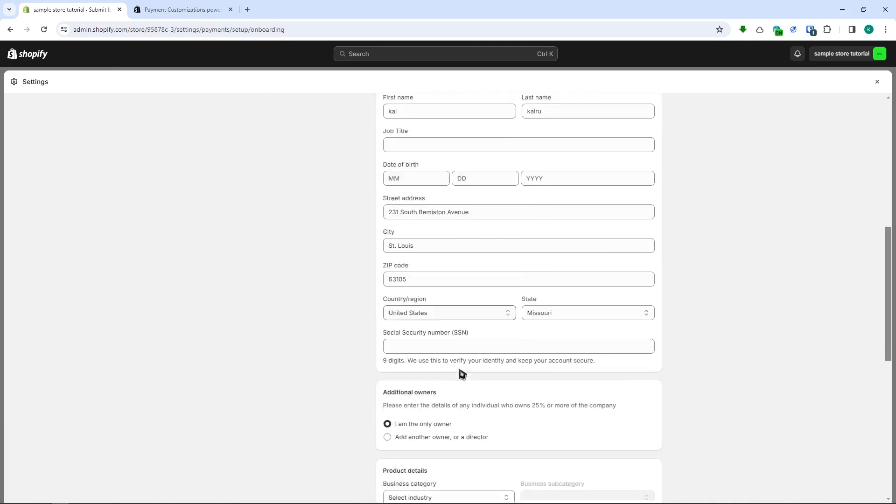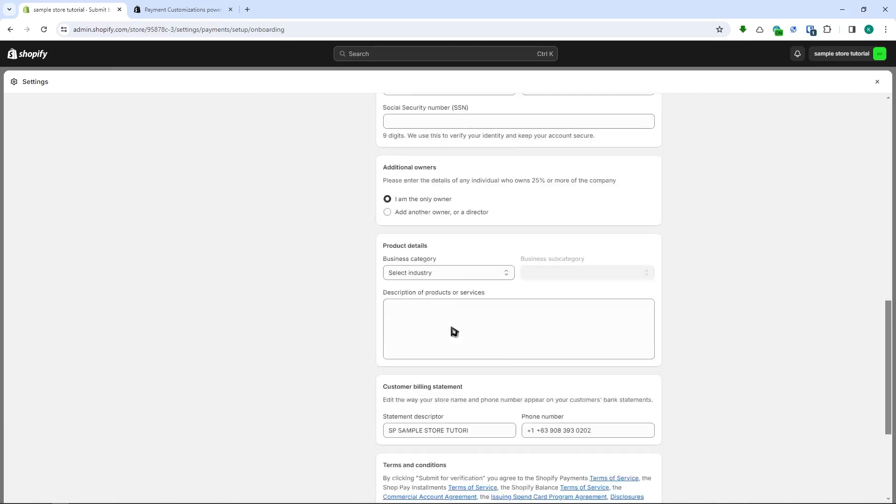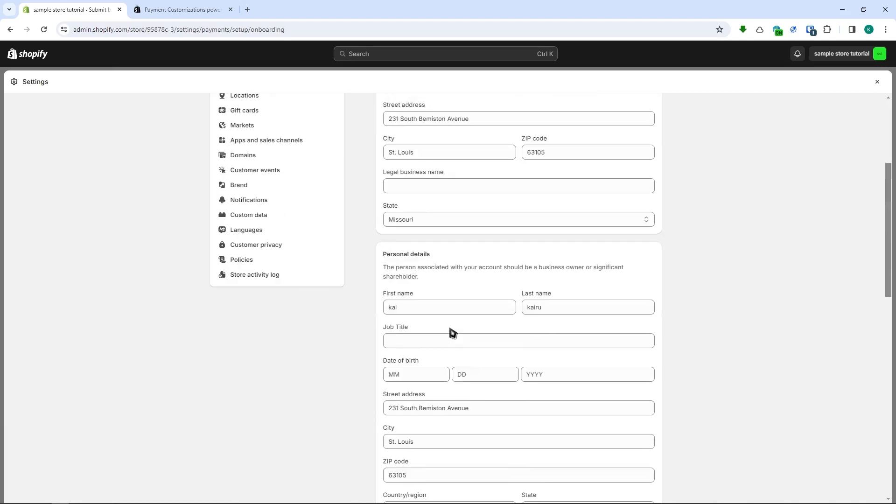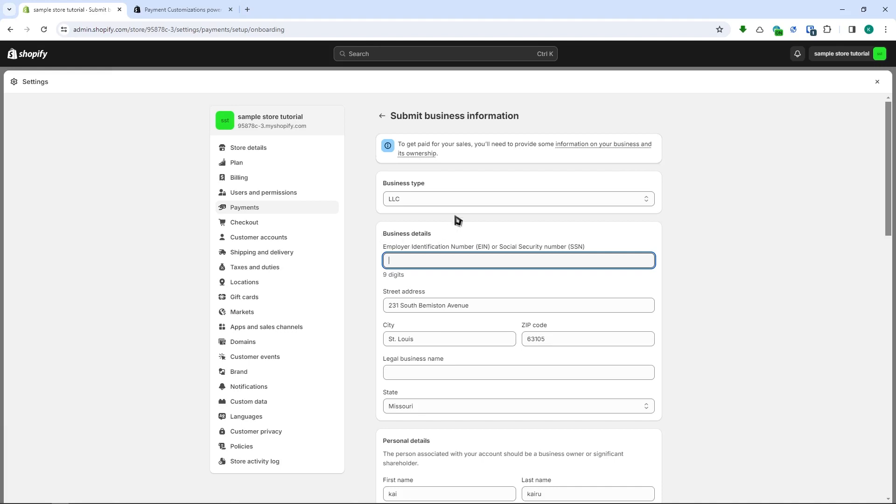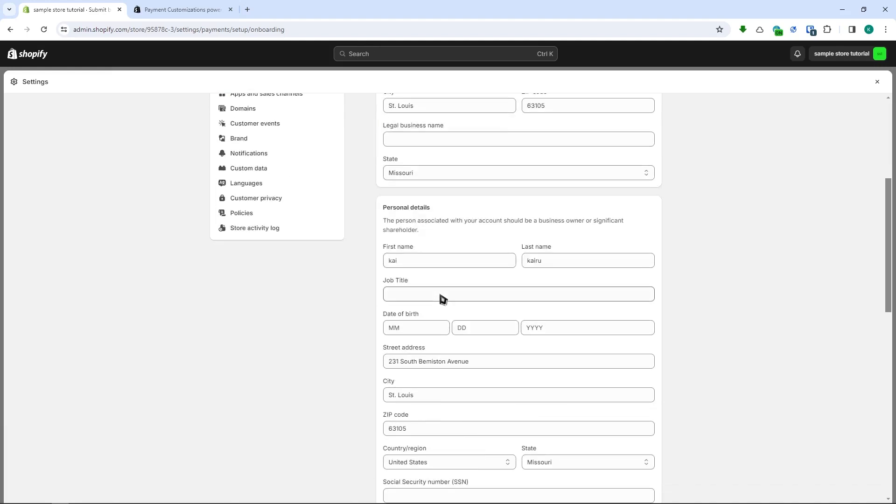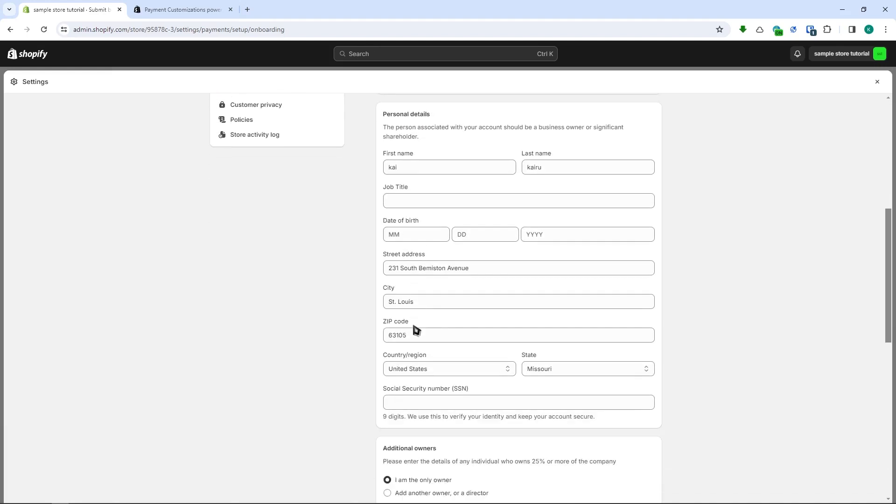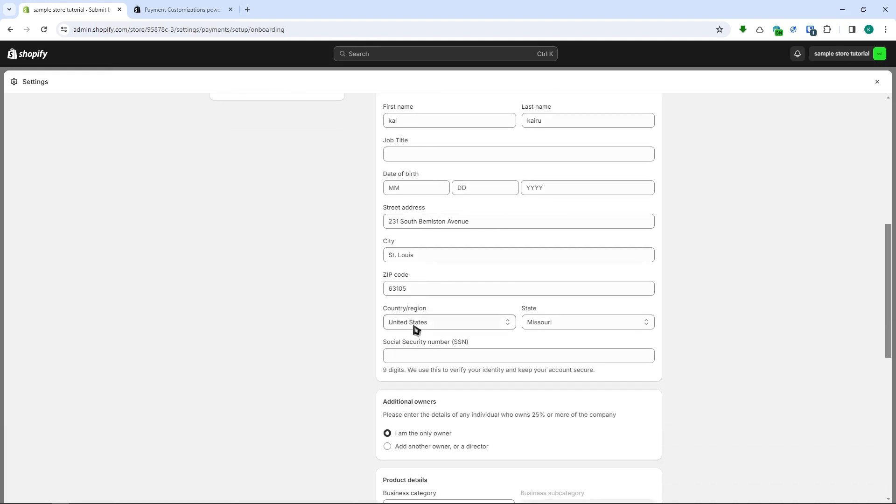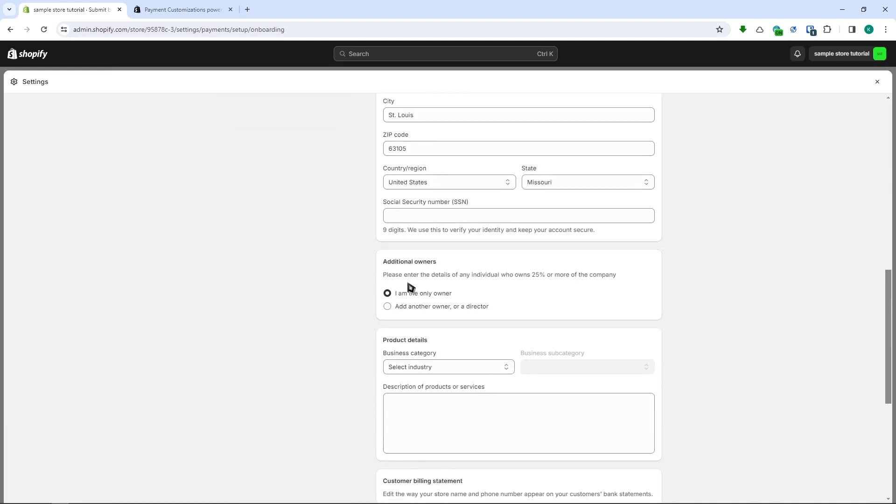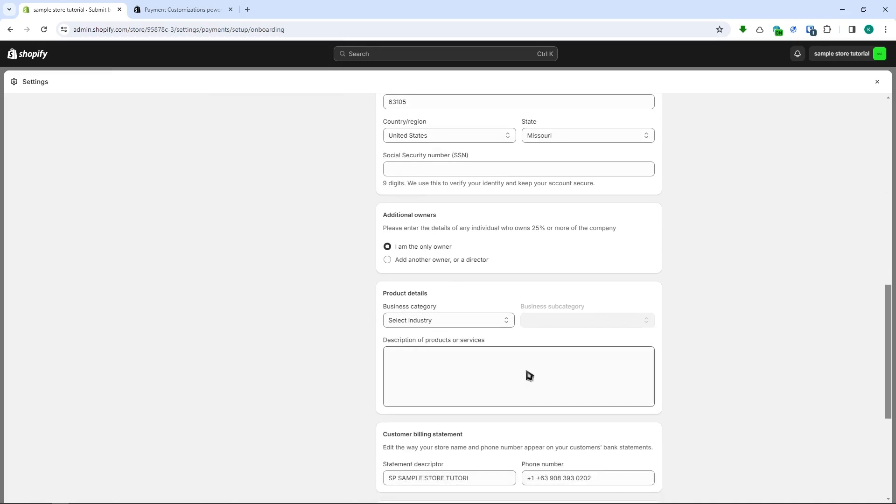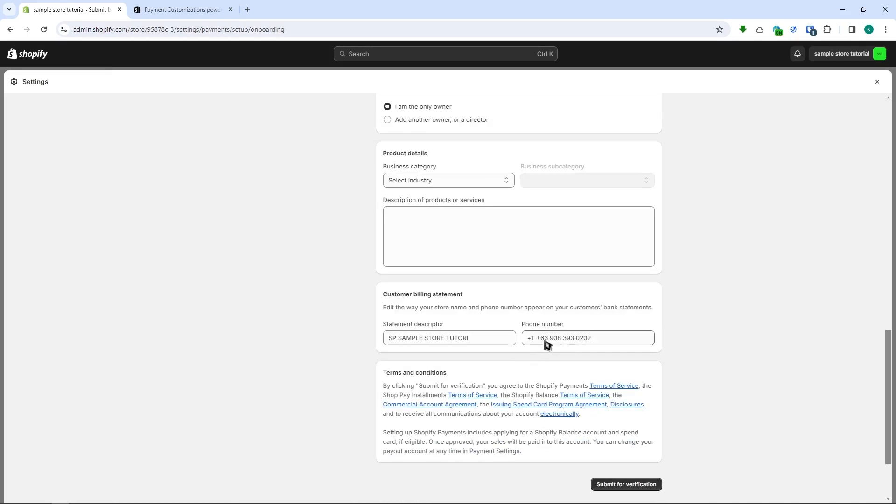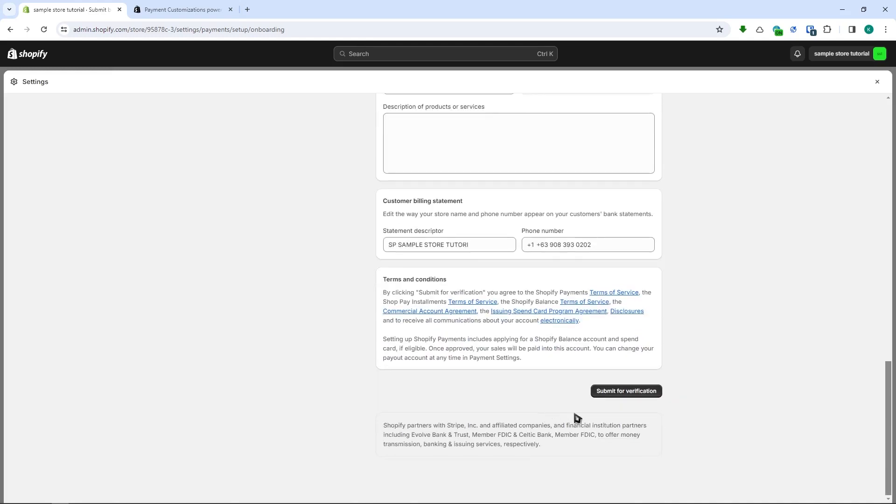Those are basically all the steps that you would need to do aside from inputting all of your business details, address and so on, and the additional owners if you have more, and the product details and so on and your phone number. This is my dummy phone number.